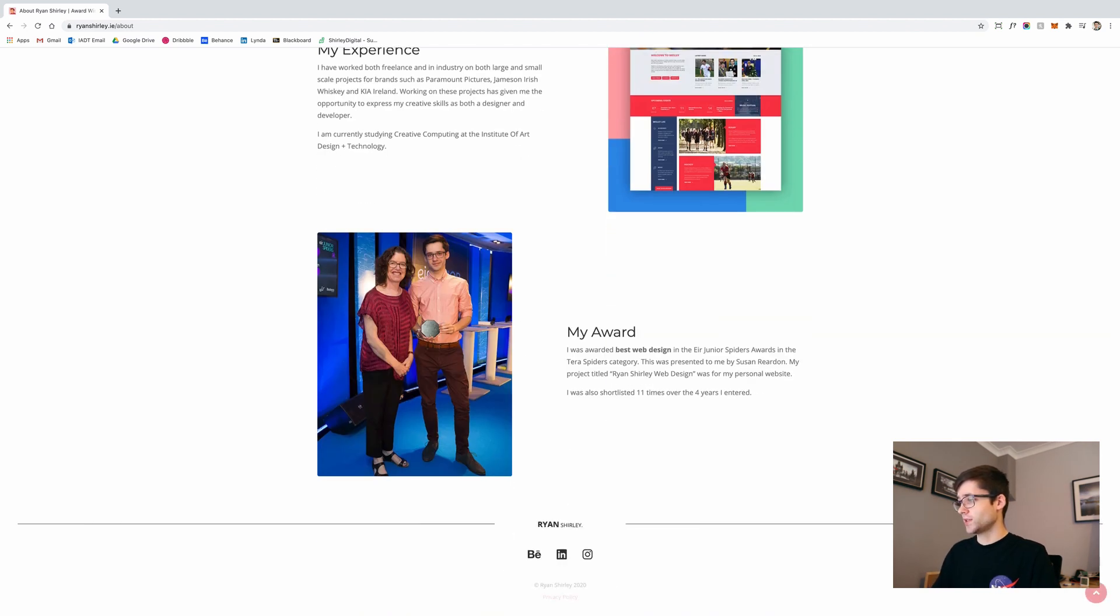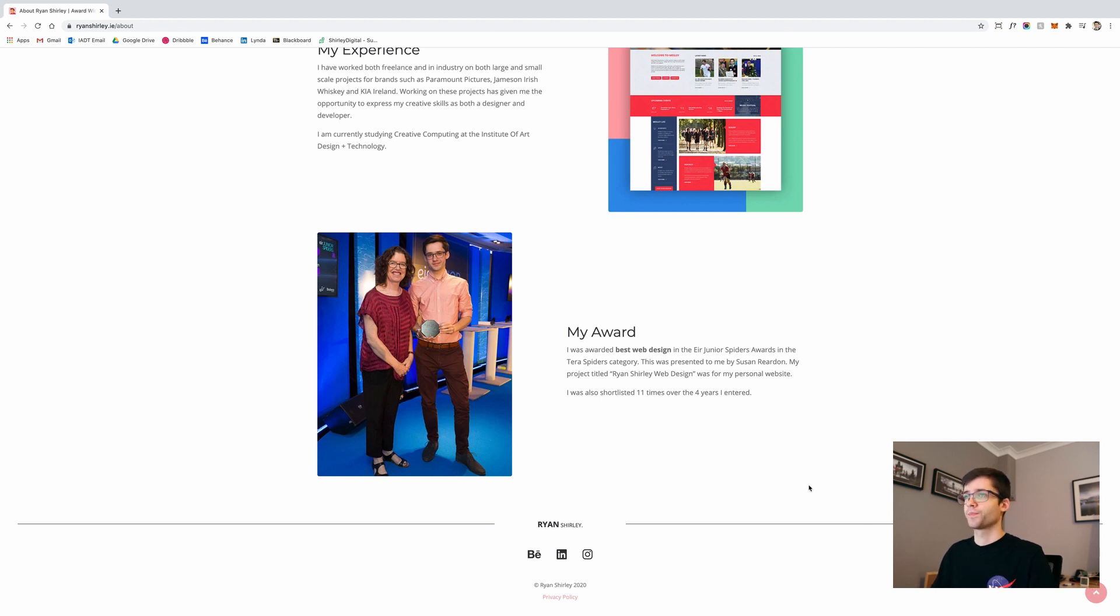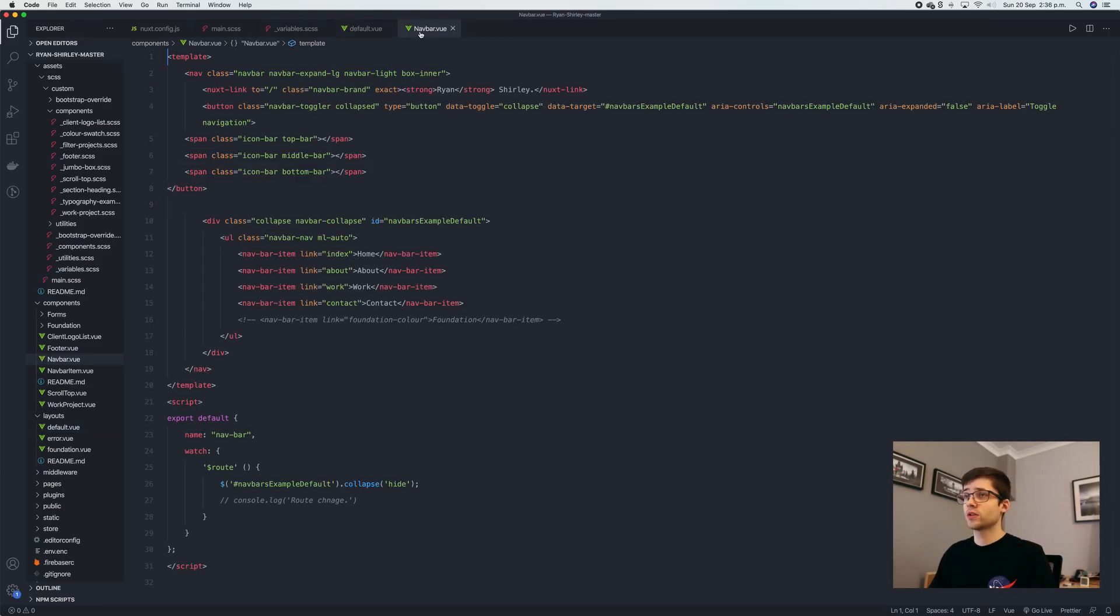When I scroll down, we still have the footer and we also have this scroll to top button as well. But taking a look at what one of these components look like, this is the navigation file right here.